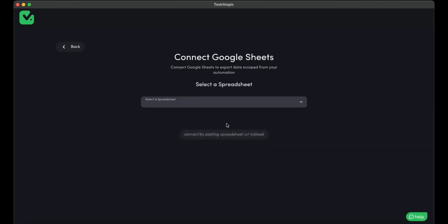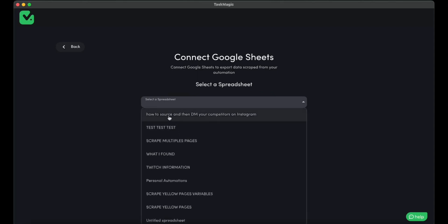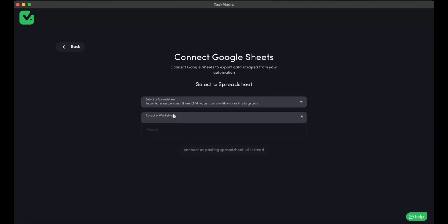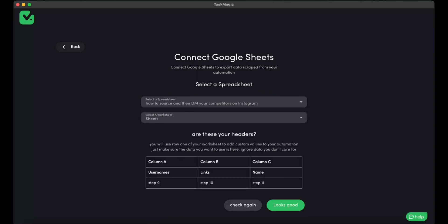But I have my Google account connected, so I'm going to go ahead and select the sheet, which is this sheet over here. And I am going to see if the headers are OK. And everything looks good. Everything looks fine over here.